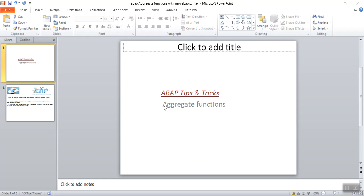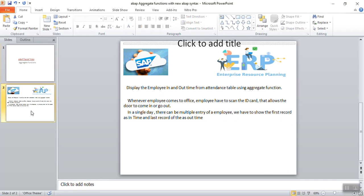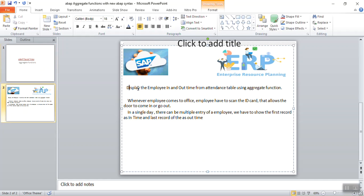Hi, in this small demo we'll learn about how to use SAP ABAP aggregate function with the new ABAP syntax. The demo I'm showing is to display the employee in and out time from the attendance table using the aggregate function.